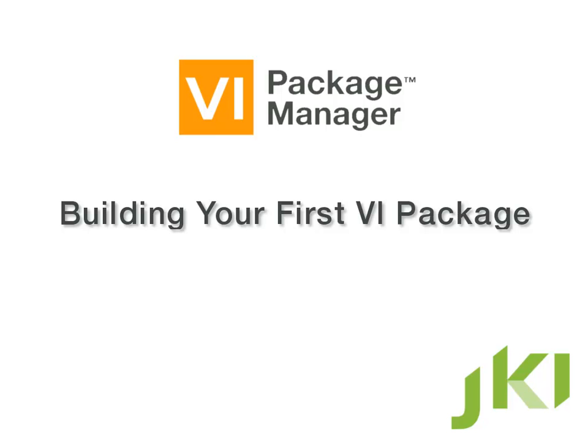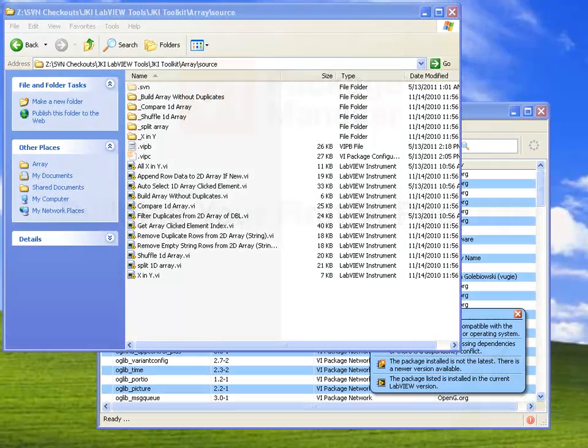Hi, I'm Justin from JKI. In this video, I'm going to show you how to use VI Package Manager 2010 to take code you've already written and build it into a reusable VI package.